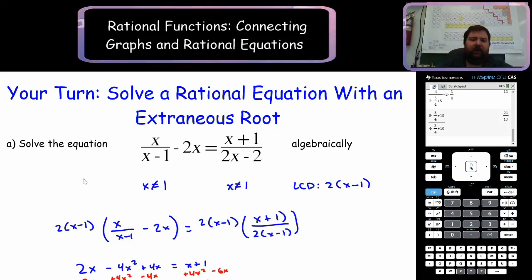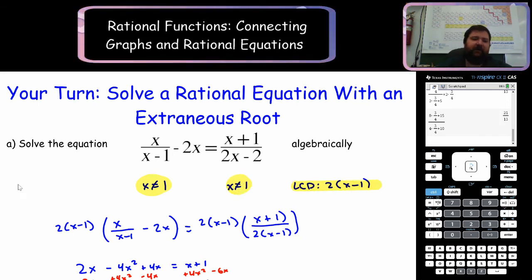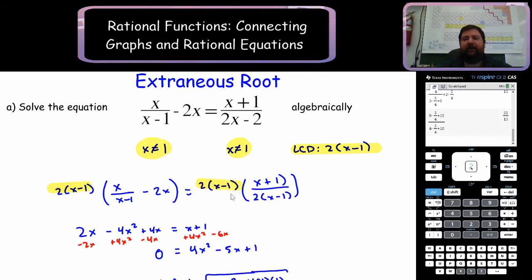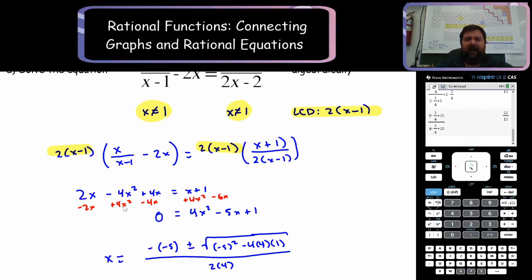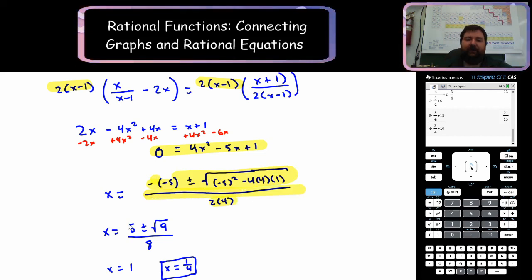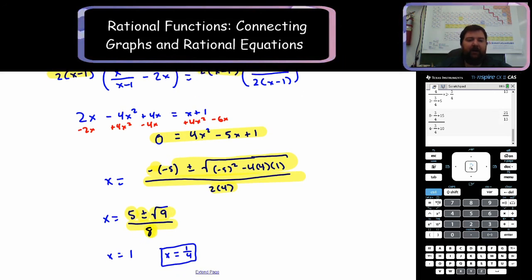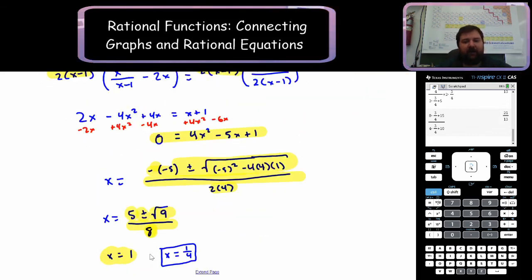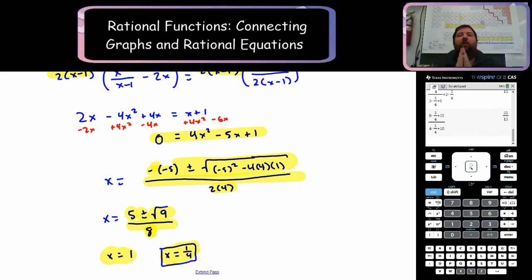Welcome back. Let's go through this. You should have found two non-permissible values that are identical, and found your lowest common denominator. Multiply both sides by that LCD, distribute everything and simplify. You might have tried to factor and realized that won't work, so you use the quadratic formula. You simplified to 5 plus or minus root 9, which is 3, over 8. So 5 plus 3 is 8, and 8 over 8 is 1 — but that's one of our restrictions, so x equals 1 is extraneous. 5 minus 3 is 2, and 2 over 8 is 1 fourth. That solution checks out.